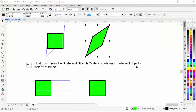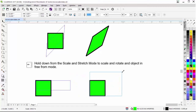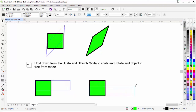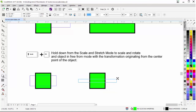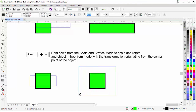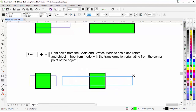If I hold down Alt from scale and stretch mode and select a scale handle, left click and hold down, I can transform the object completely. The transformation is based on the opposite corner from the scale handle selected, and I can completely change the shape of the rectangle. Holding down Shift and Alt from scale and stretch mode with a scale handle puts me in transform mode going from the center point of the object.